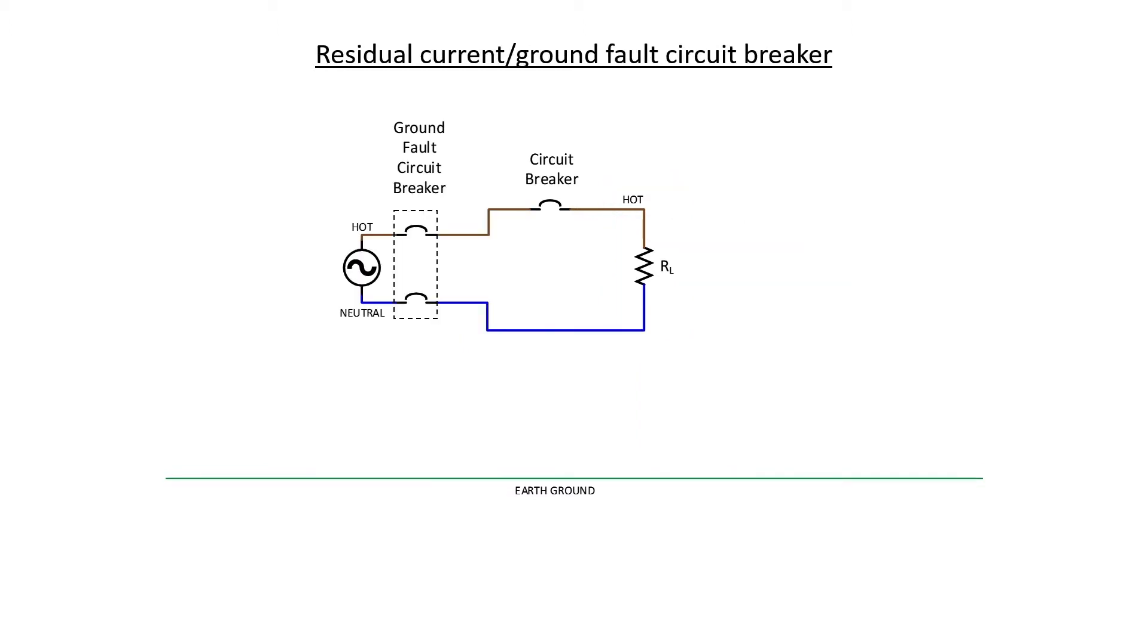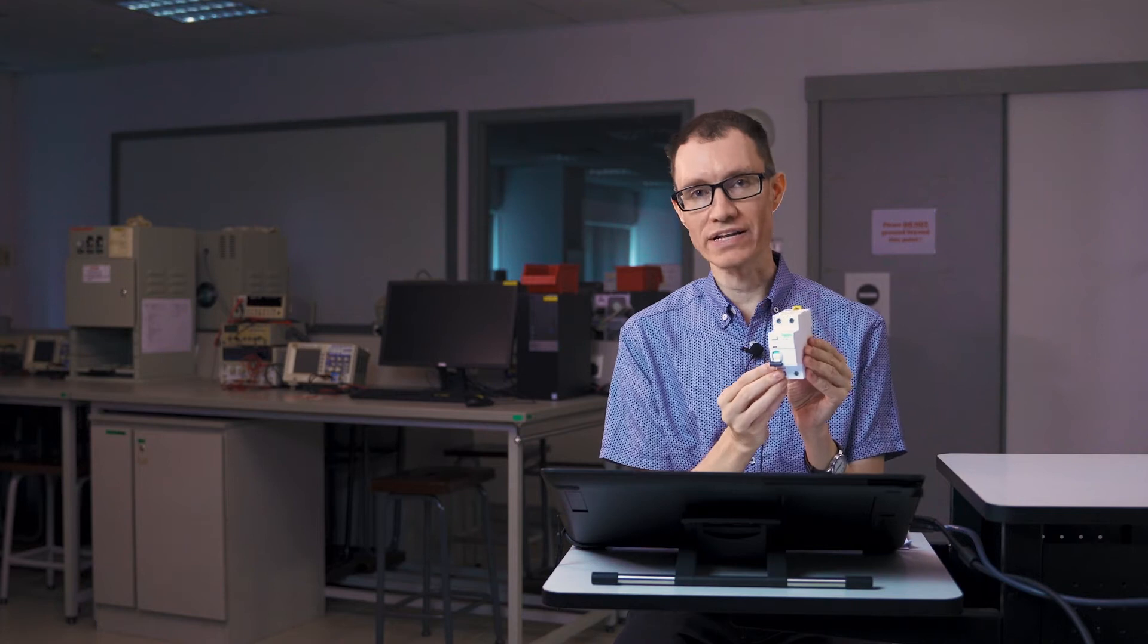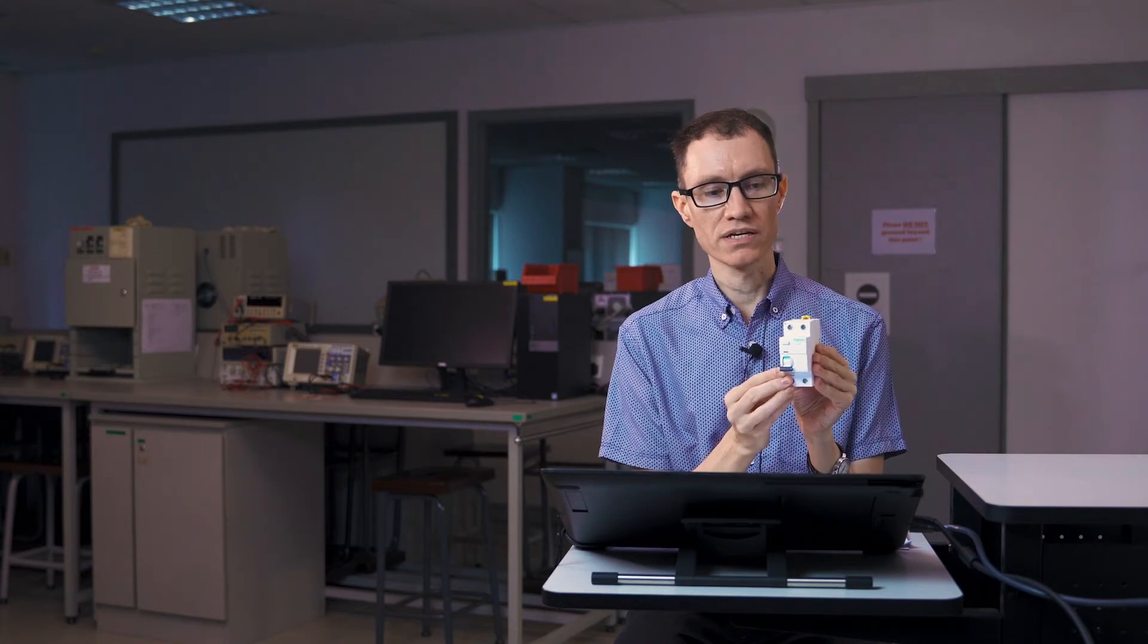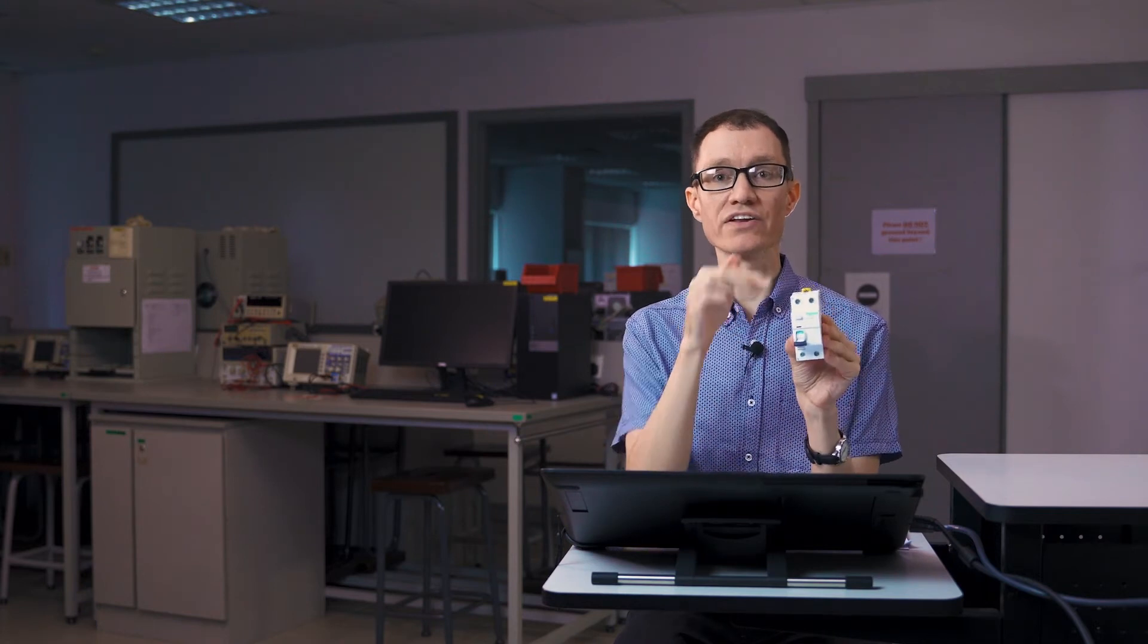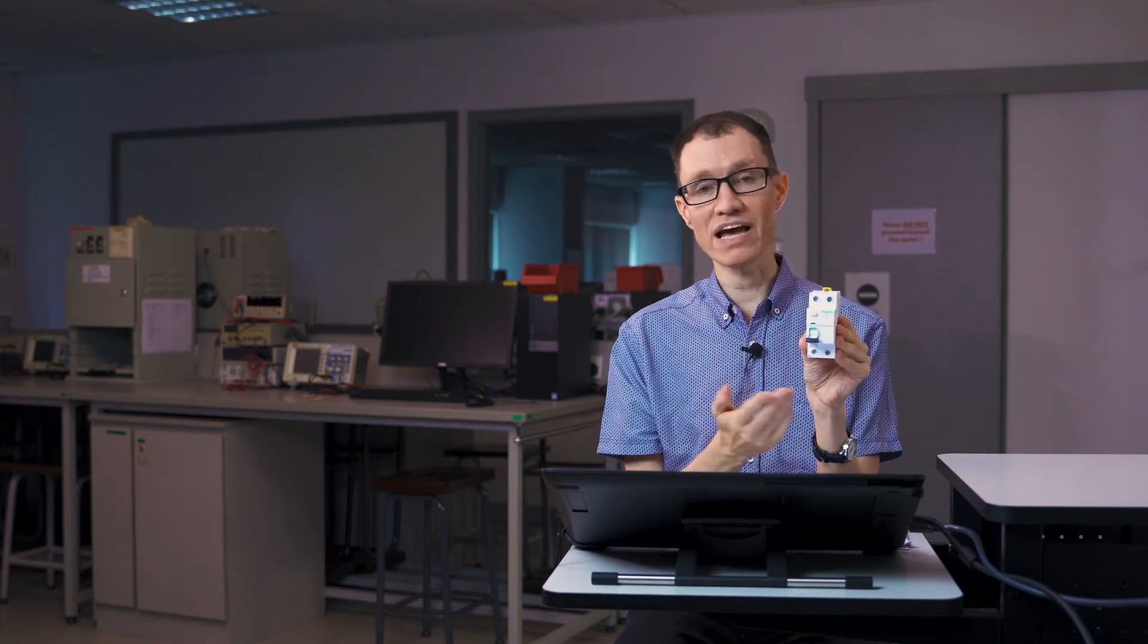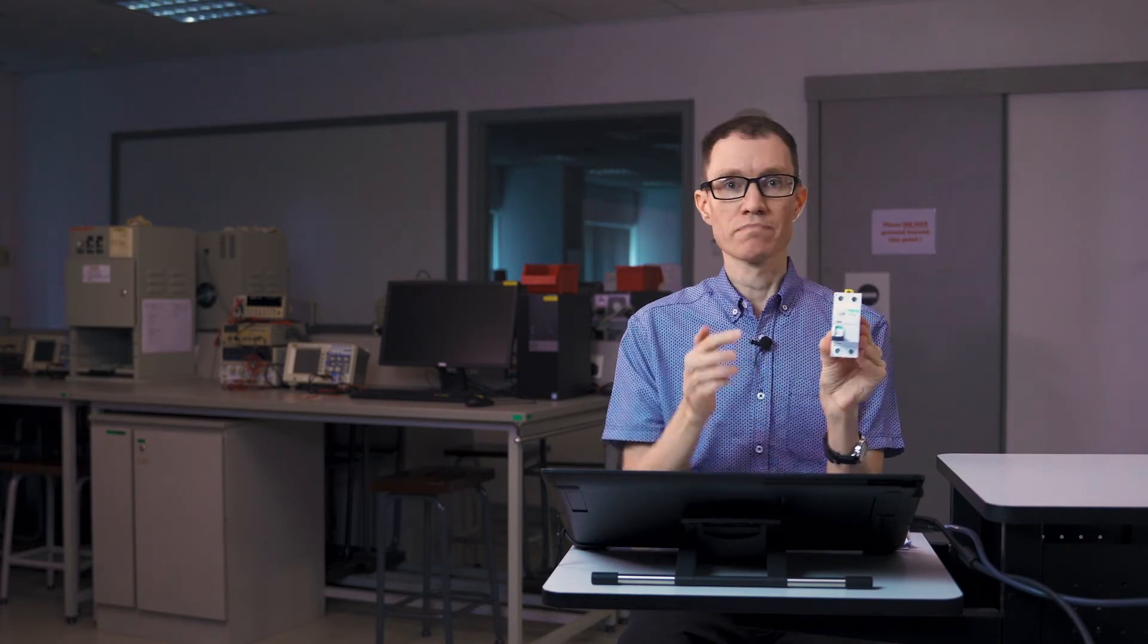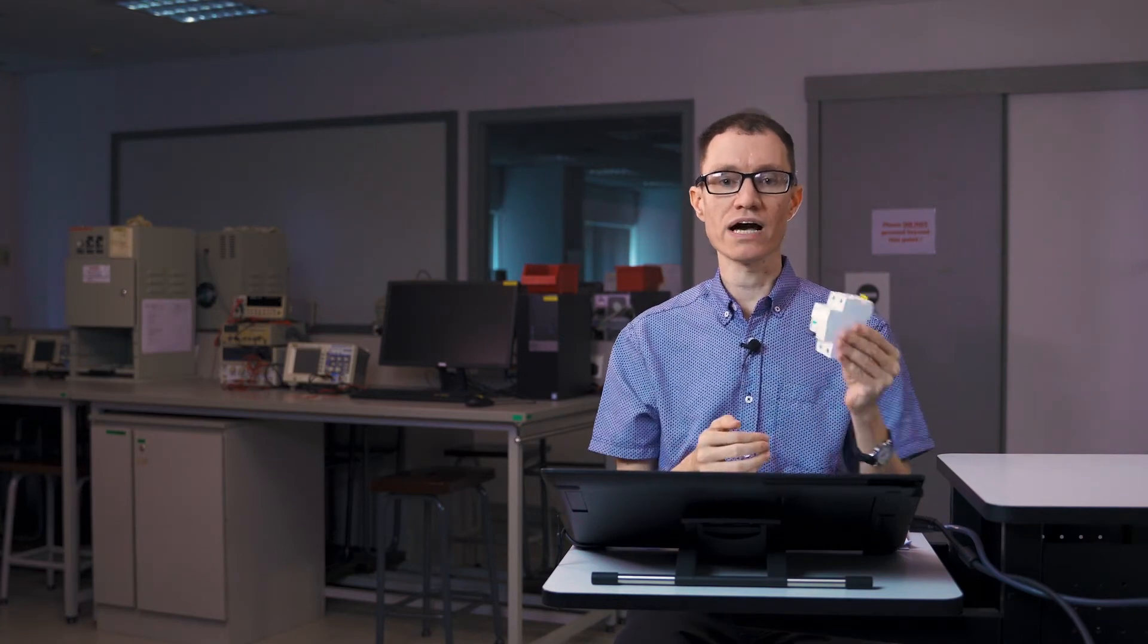This brings us to our ground fault circuit breaker, or our residual current circuit breaker. This type of circuit breaker is connected to both the hot and the neutral side of the circuit. This circuit breaker is double wide, so to speak. We have a hot and a neutral on the top, and then we have a hot and a neutral down here at the bottom. Power flows in and the power flows out.